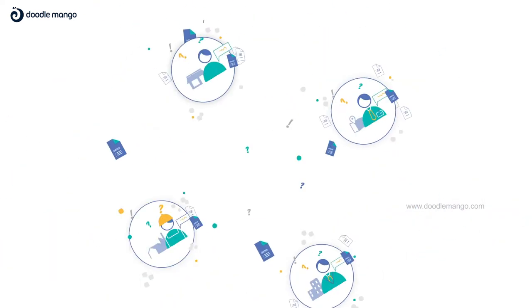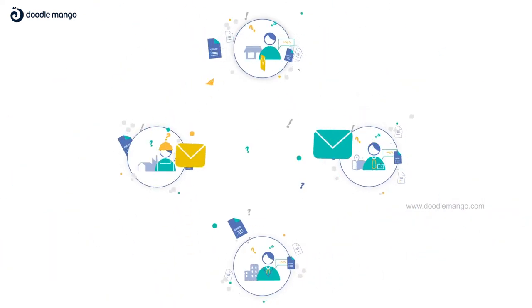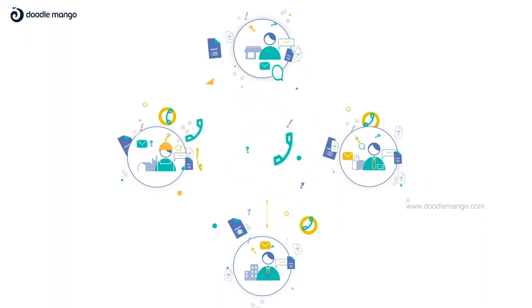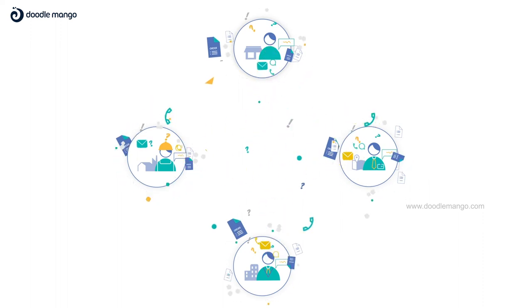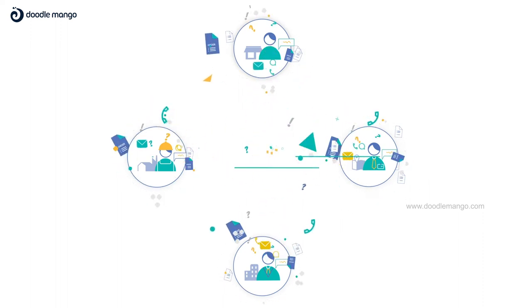When so many details get shared unsystematically across emails, messages, and calls, order tracking becomes chaos.